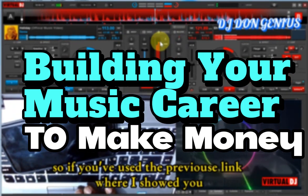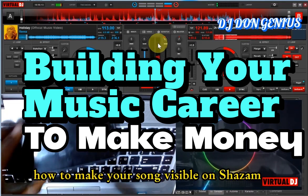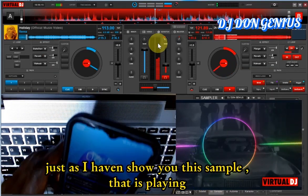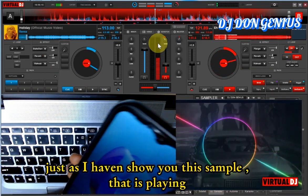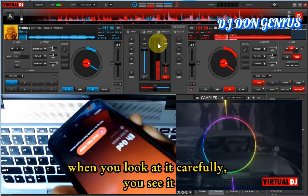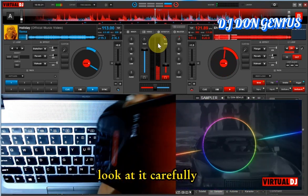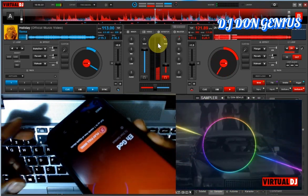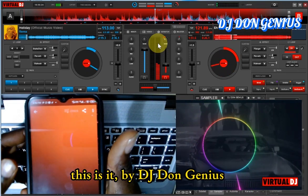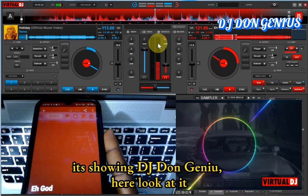If you've used the previous link where I showed you how to make your song visible on Shazam, just as I can show you this sample that is playing now — look at it carefully. This is it, by DJ Donjino's. He's showing DJ Donjino's here.